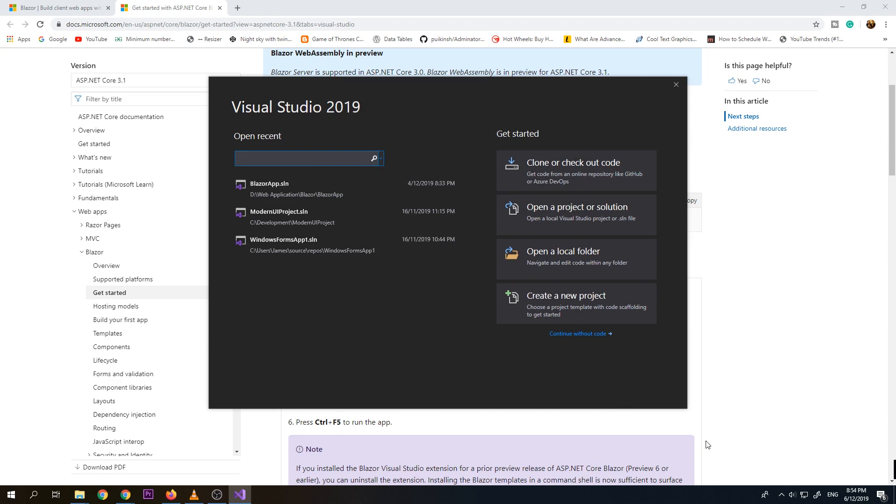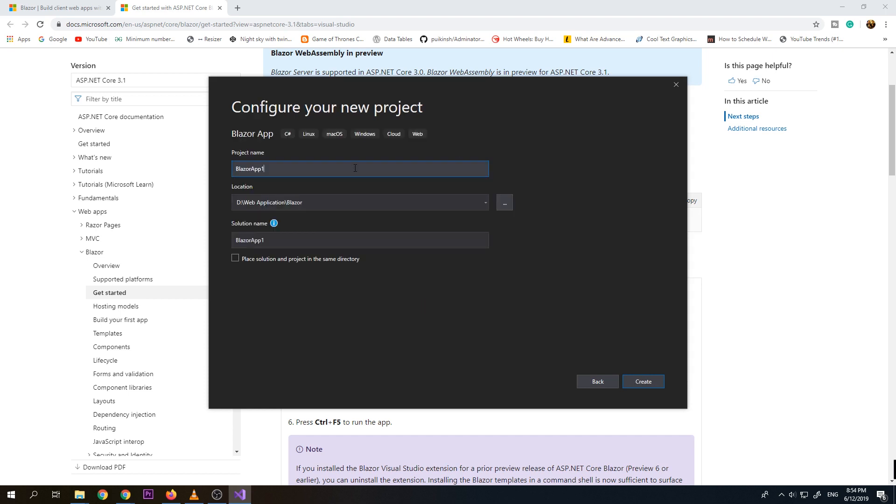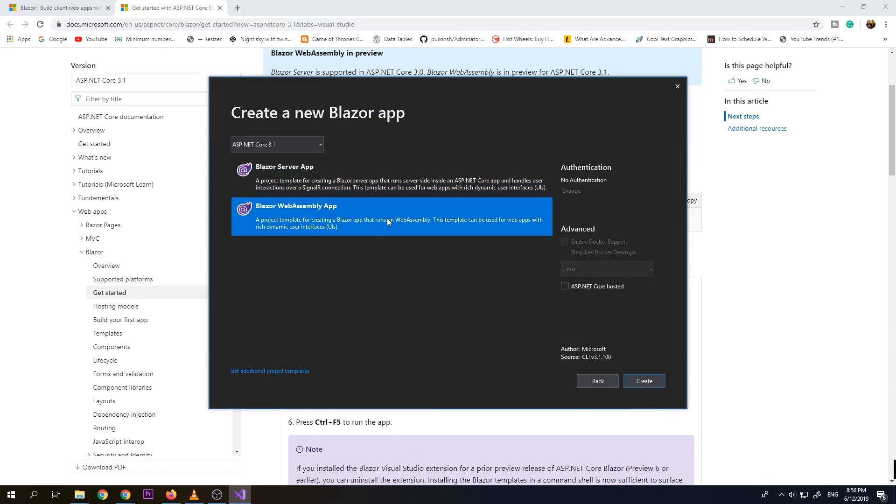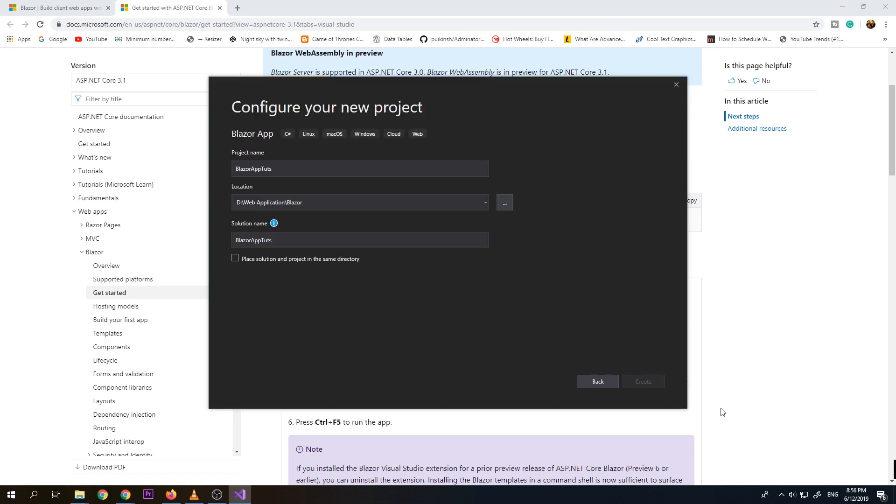So let's create new project. So here we can see the Blazor app template. So we just need to click this.